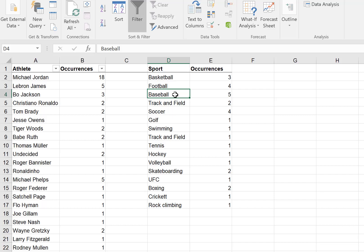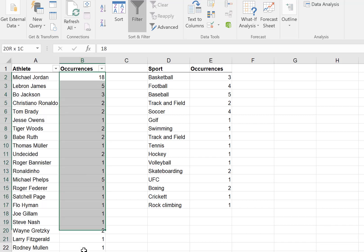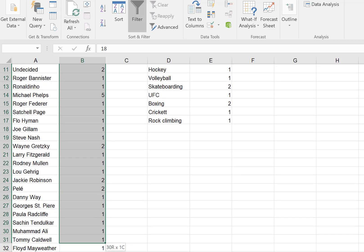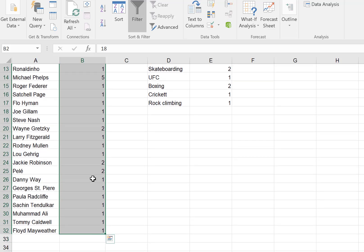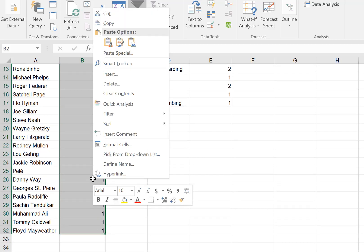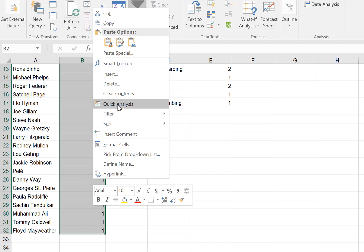What I'd like to show you now is the feature where we can quickly draw a histogram of the results. The way this is done is by highlighting the data itself — I'm excluding the label but only highlighting the data in Excel — and then right-clicking on the cells and selecting quick analysis.